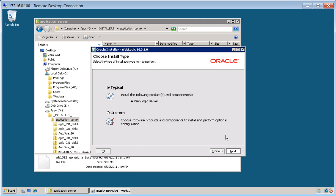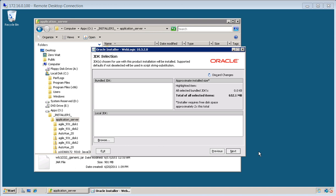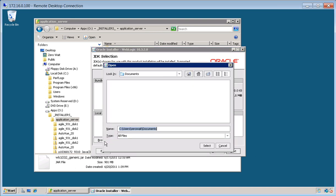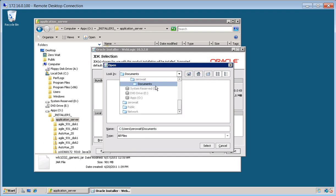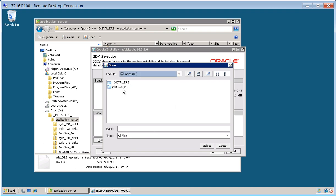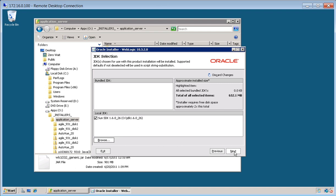We'll go ahead and do a typical install. Now we need to browse to the JDK that we had already installed on the system prior. Click next.